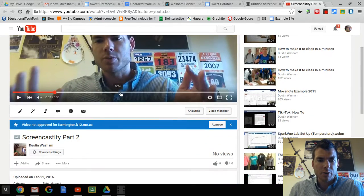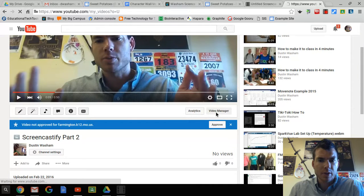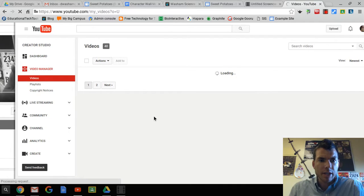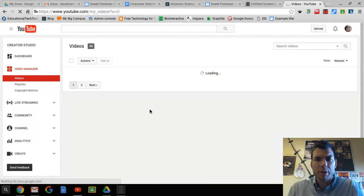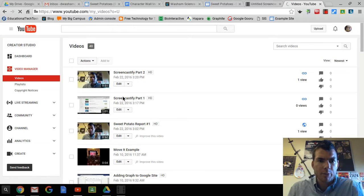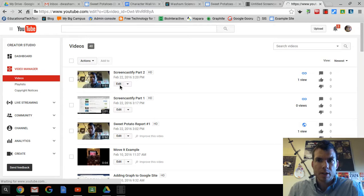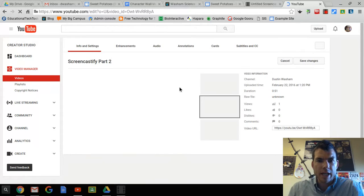What I would suggest you do is go to your Video Manager. Under Video Manager, go to that video and click edit. The first thing you'll want to do is turn comments off so that people cannot comment on your video. Click edit and this will take you to the edit screen.